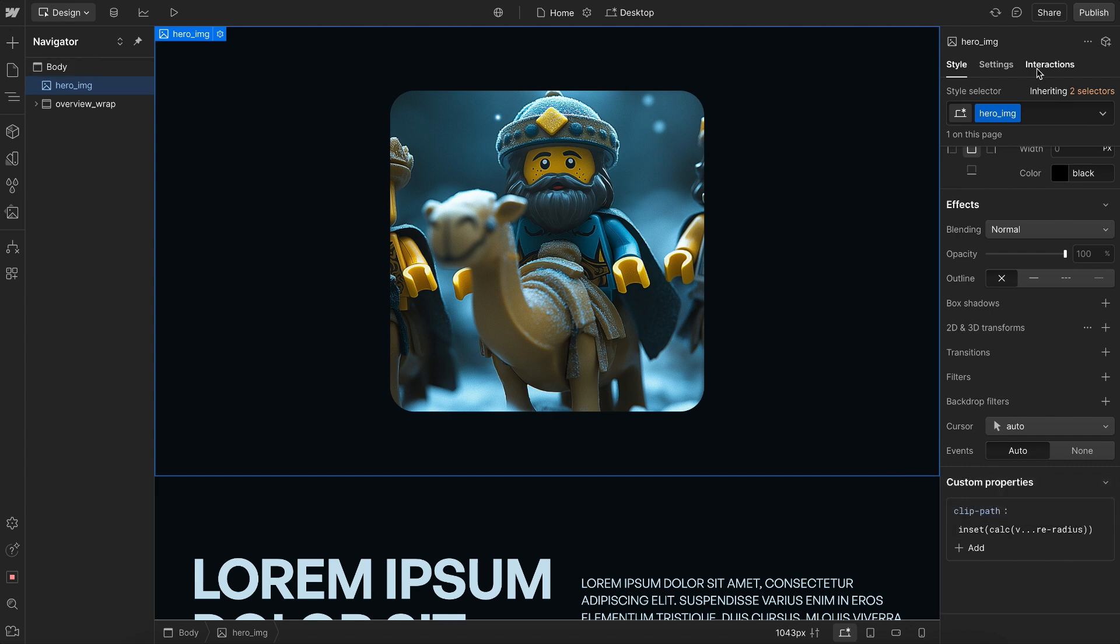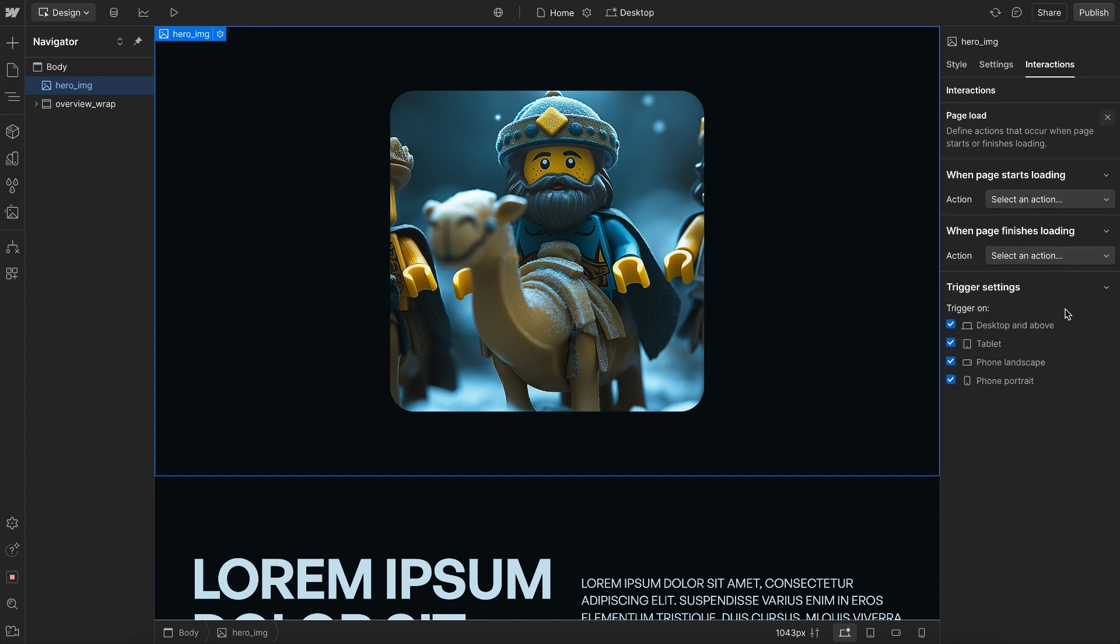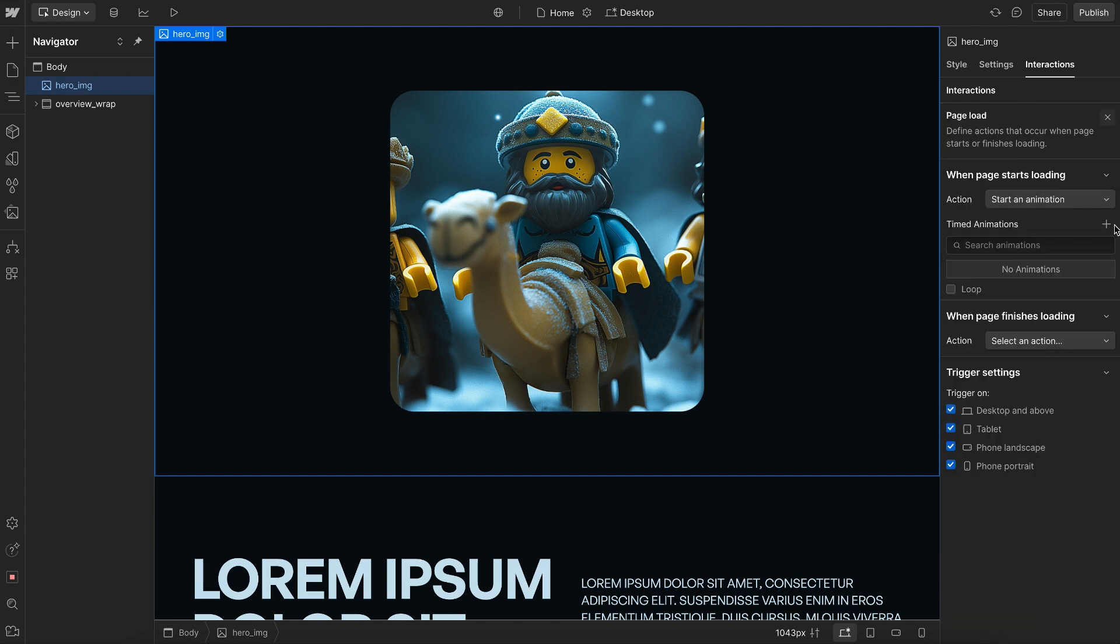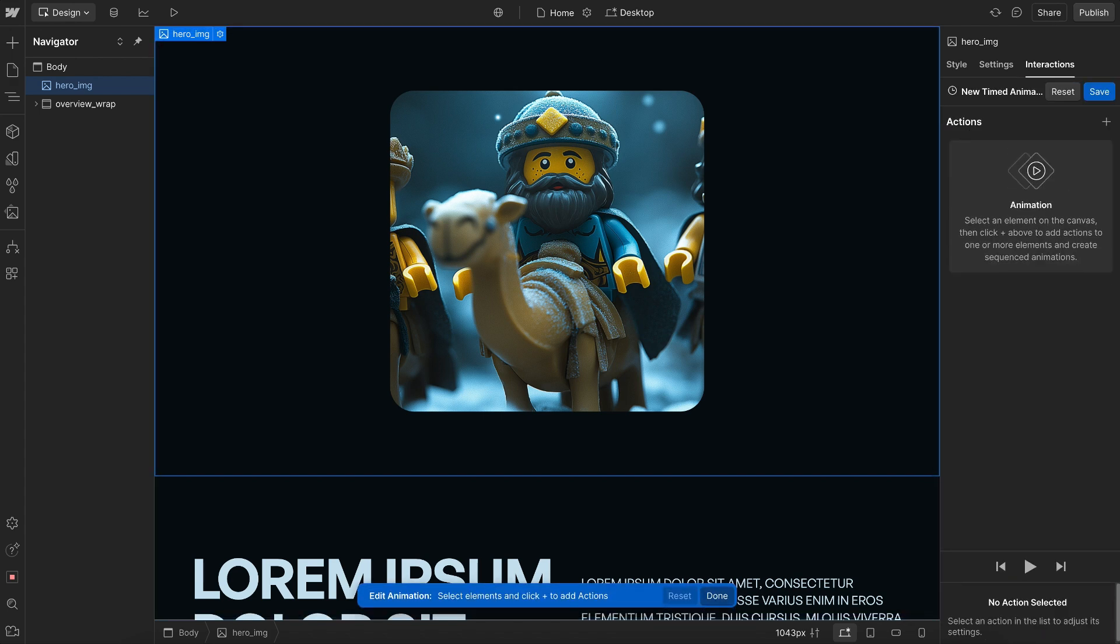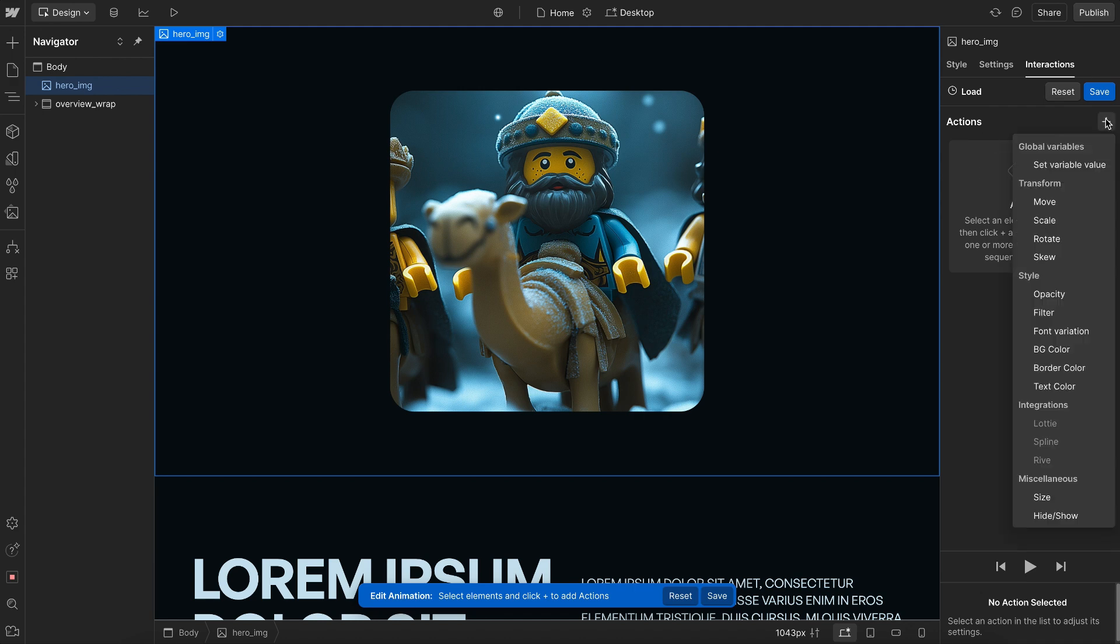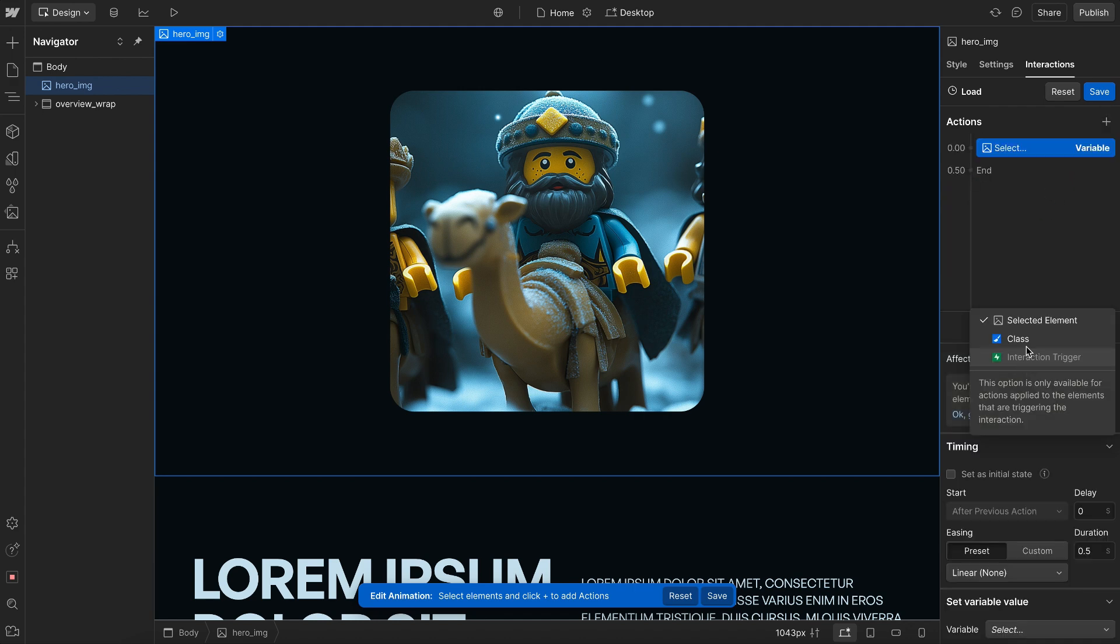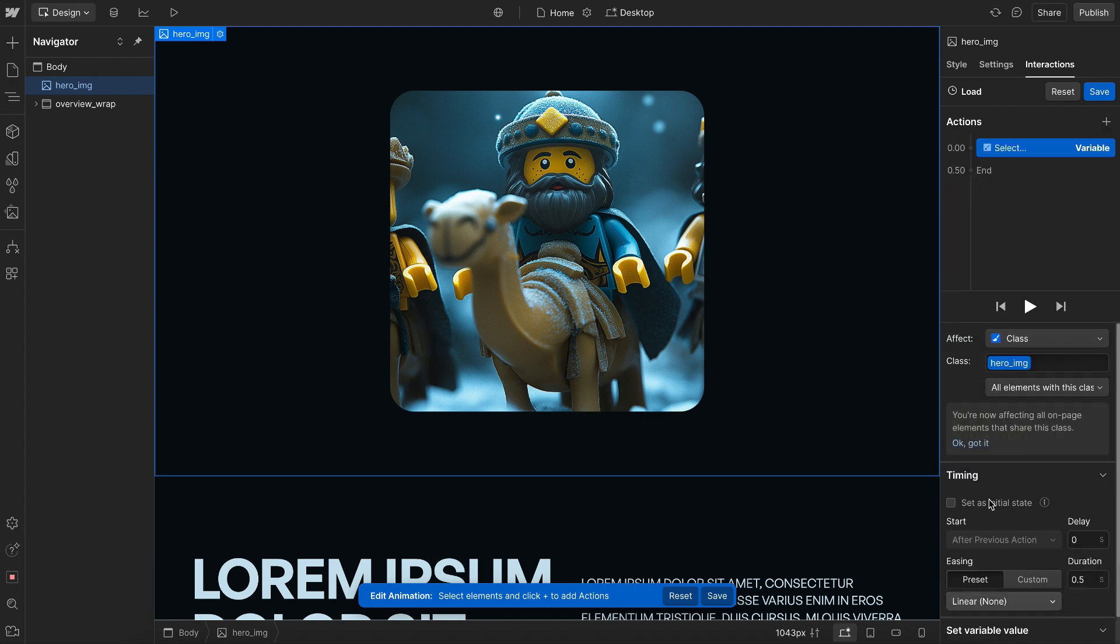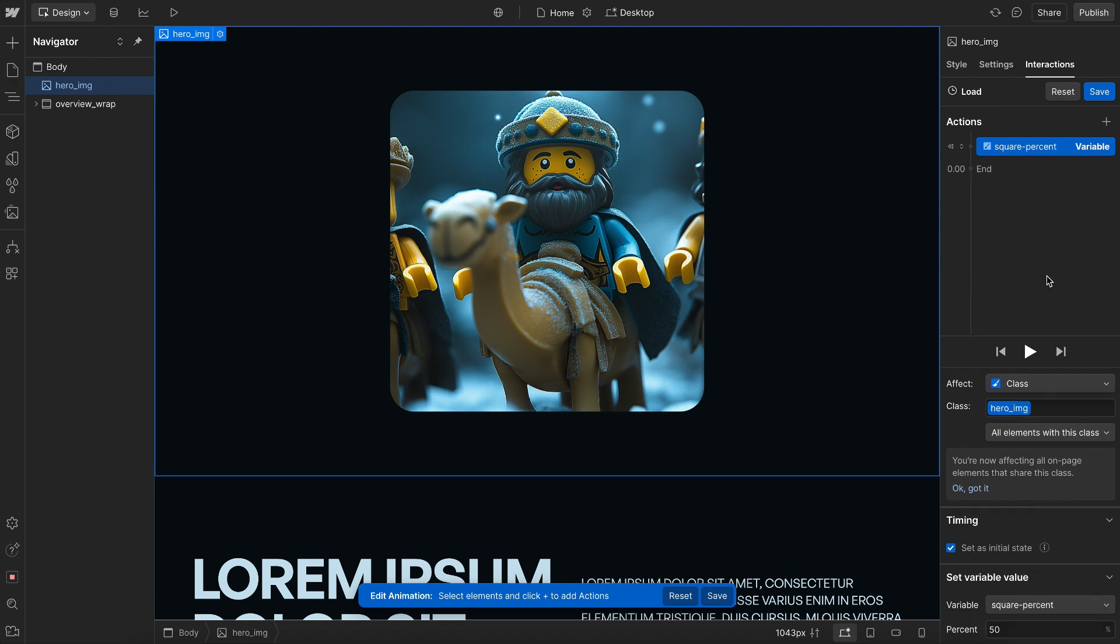So now we can animate this either on scroll, hover, or load. In this case, I'll do load here, and we'll create an interaction here called load. And if we set this, we'll set a variable value. We want to apply this to the class. We want to make sure it's our initial state, and we'll set the square percent value here.